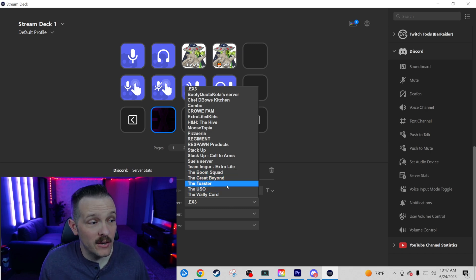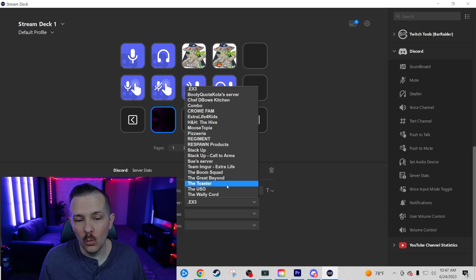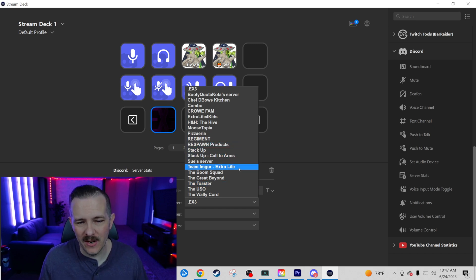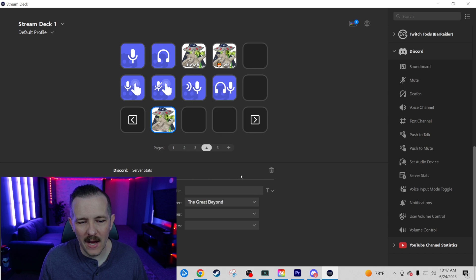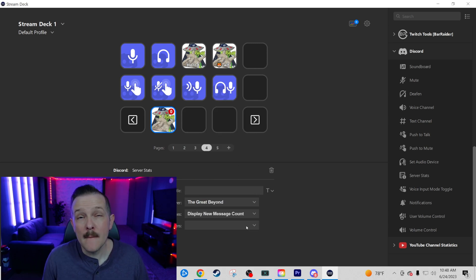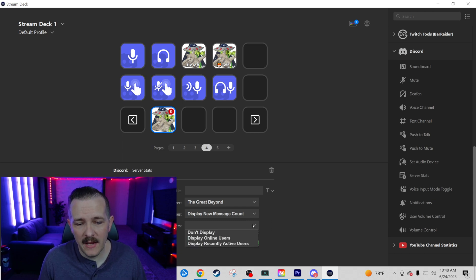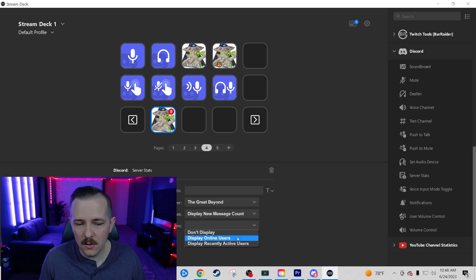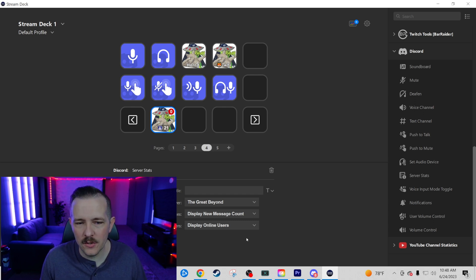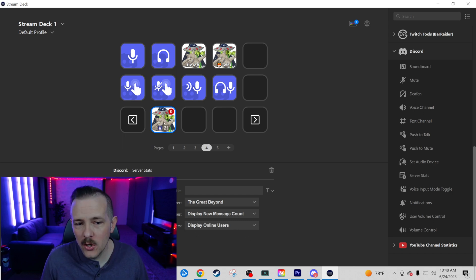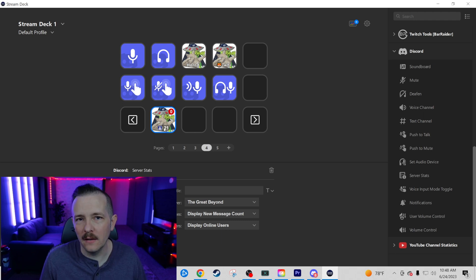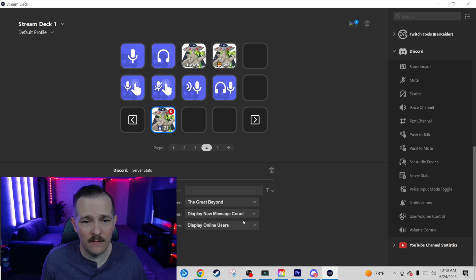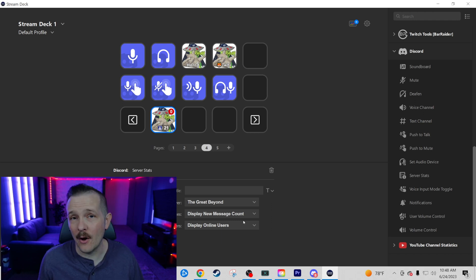Next up is going to be server stats. Server stats is going to give you live data about what's going on on a server that you wish to monitor. It's not going to give you any push button functionality, but it will show you information displayed on your stream deck. Let's go ahead and head to our server, the great beyond. So we want to display the new message count here. And we also have the option of displaying our users, we can display online users or display recently active users. So we're going to go ahead and click on online users. We currently have 21 available on the server. And that's going to just let us know kind of the traffic that we have going in and out of our Discord server.